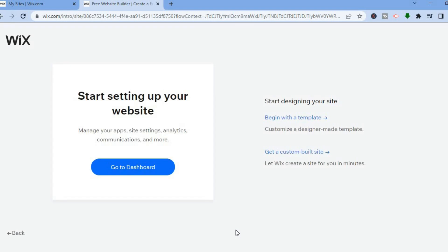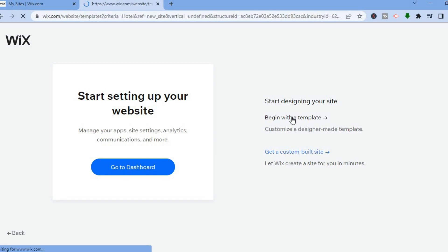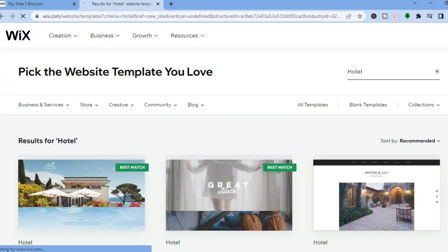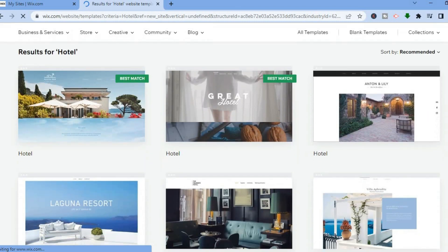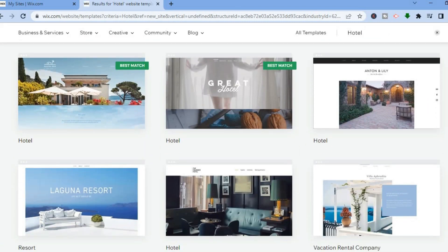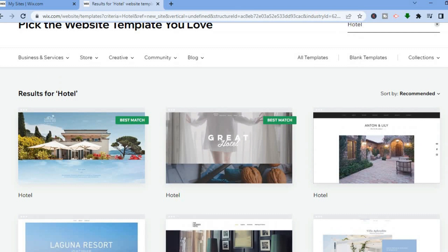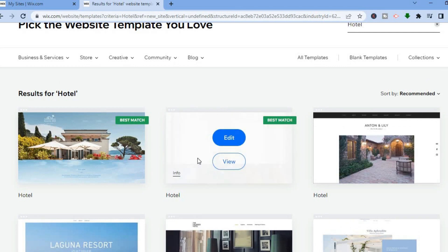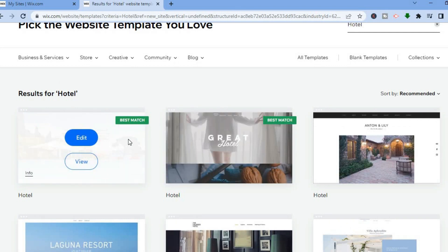After you have done that, you're going to tap right where you see 'Begin with a template'. You could also tap on 'Go to dashboard', but I'll be showing you how to edit that in a bit. The first thing we're going to do is tap on 'Begin with a template'. From here you can see numerous hotel website templates that you can choose from, and we're going to be selecting this one, which is the best match. So we'll simply tap on edit.